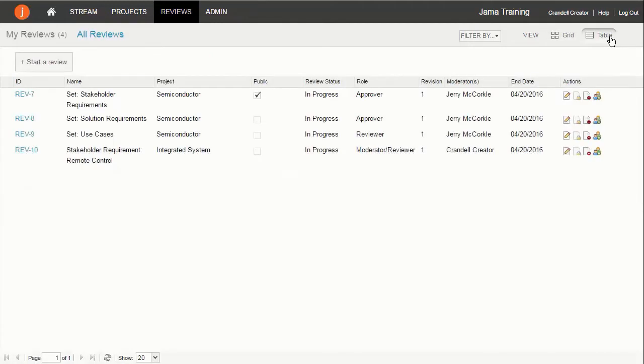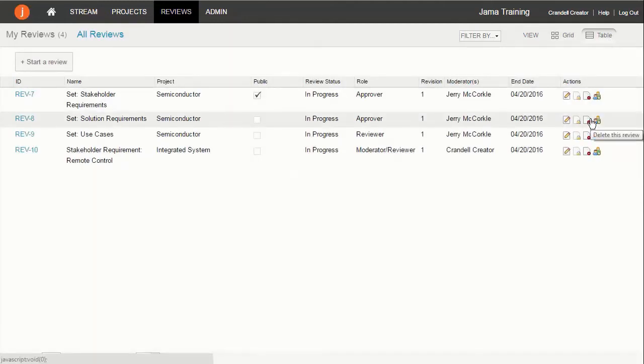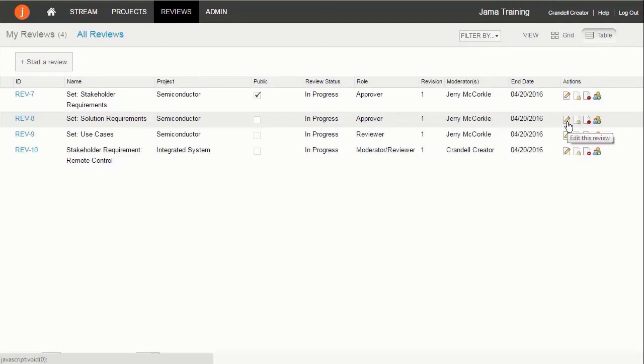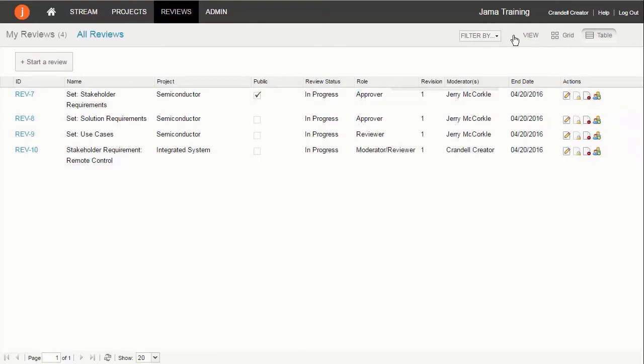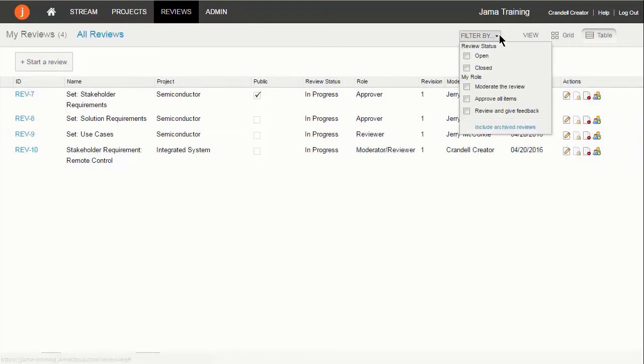Change from the grid view to the table view to see additional information about each review and sort on specific columns. Use the filter by options to help locate reviews by their status and by your role within the review.